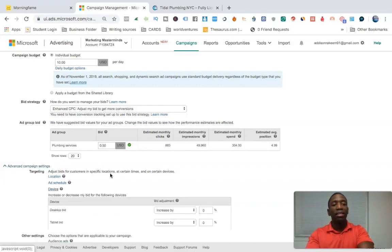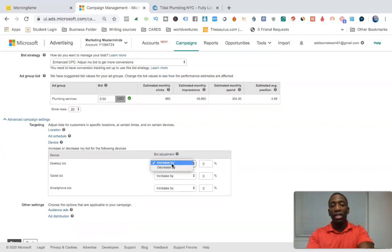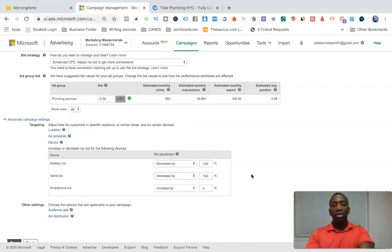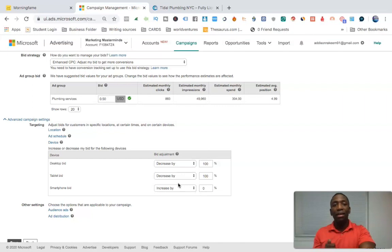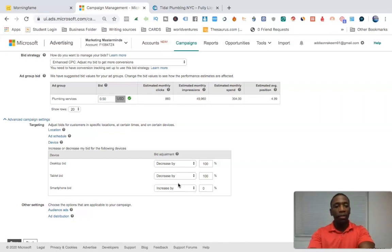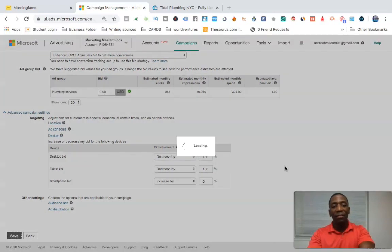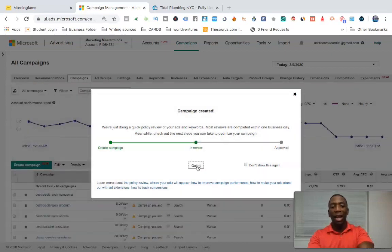The most important part: since we want a true mobile call-only ad, go to the 'device' section. Decrease the desktop bid by 100% and also decrease the tablet bid by 100%. Since we're decreasing those two by 100%, the only focus will be on the phone — because the only way someone can call is on the phone. Now it's completely mobile. They see the number, click it, and they call you — and you've got a lead or closed a deal.